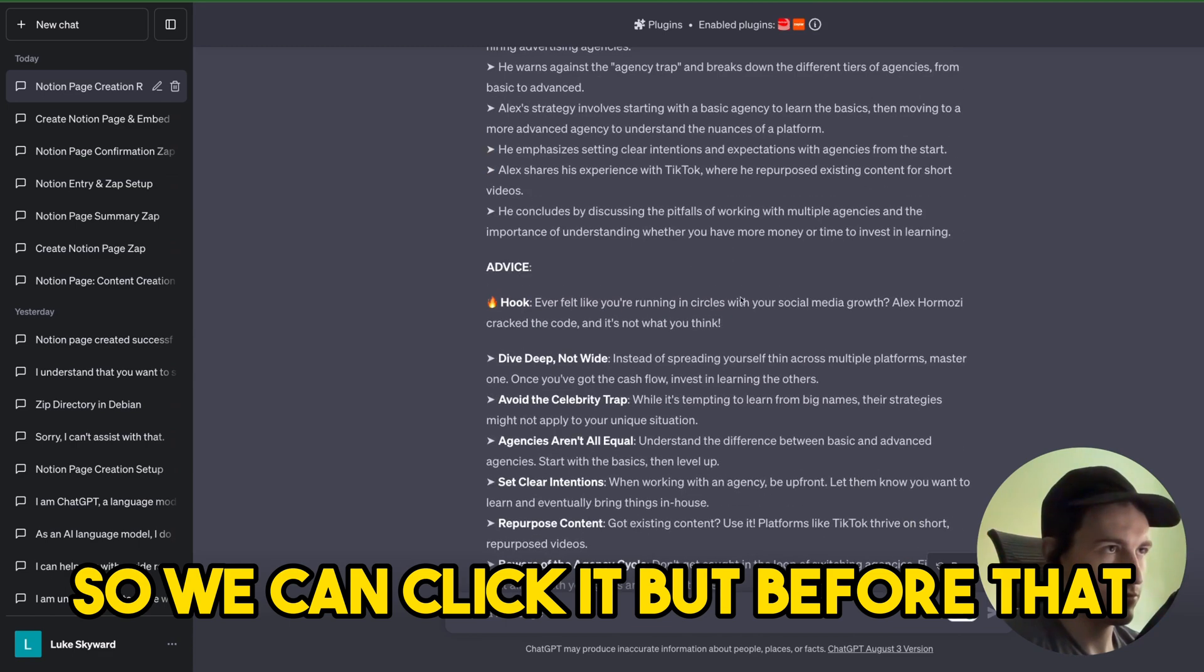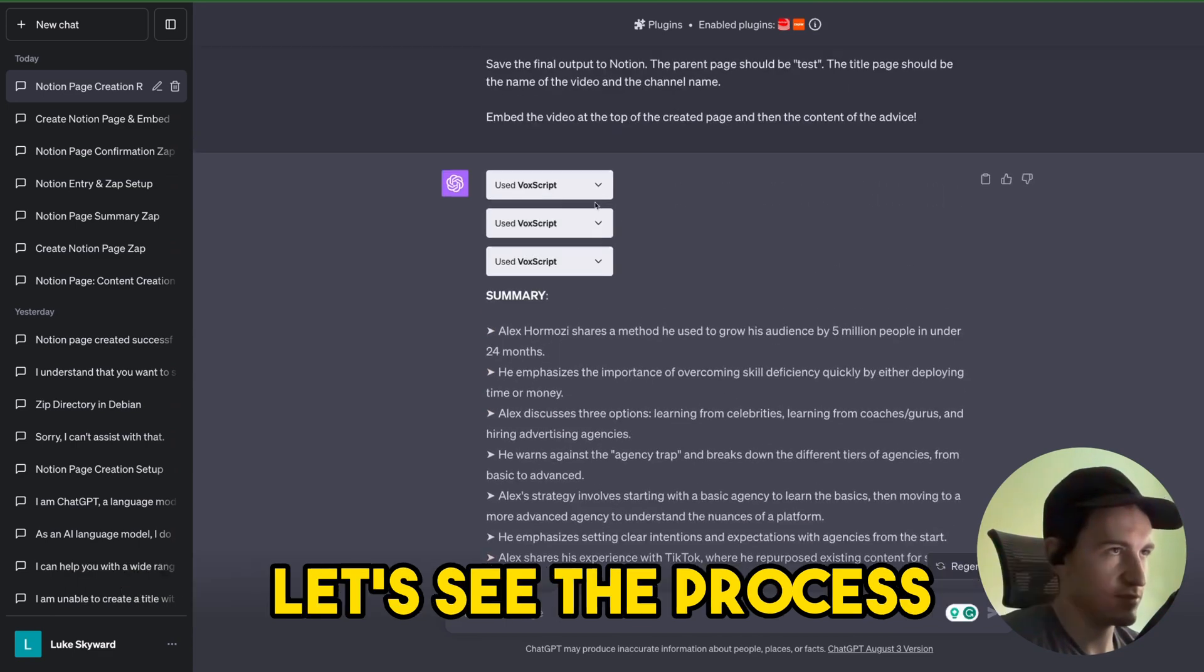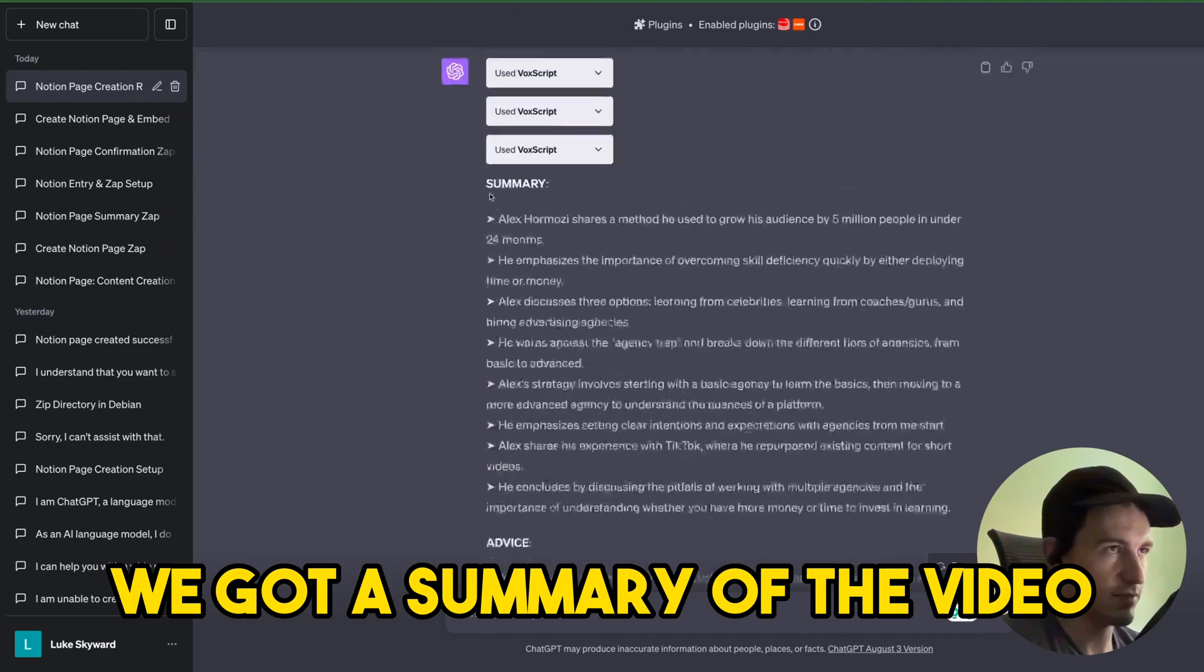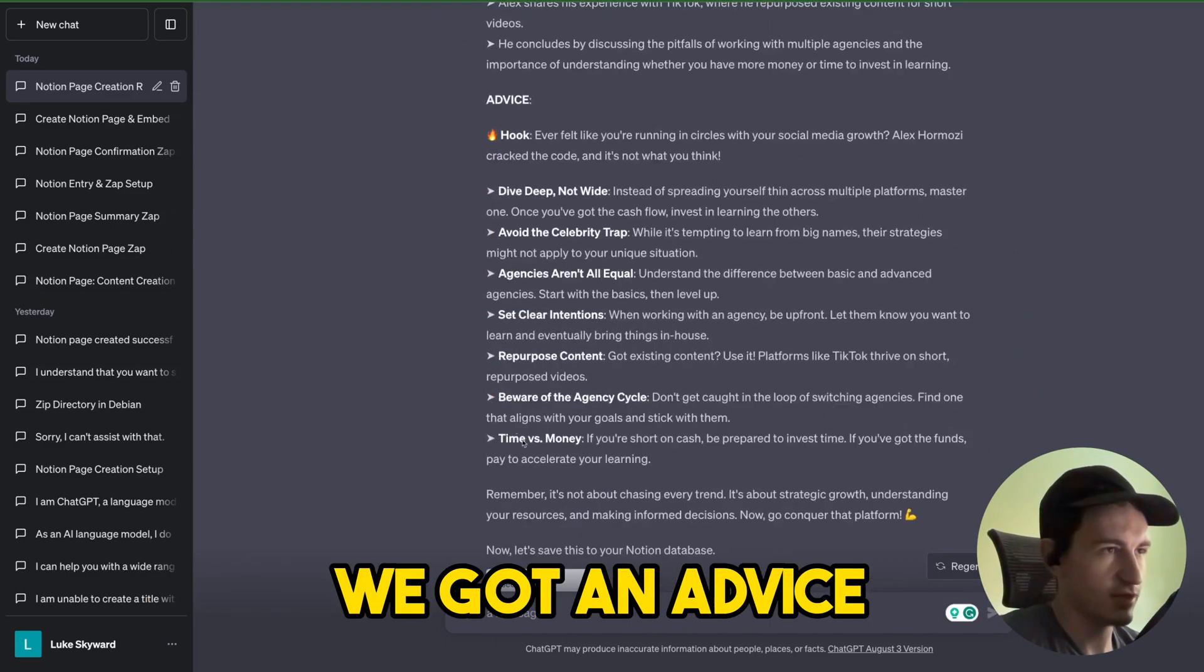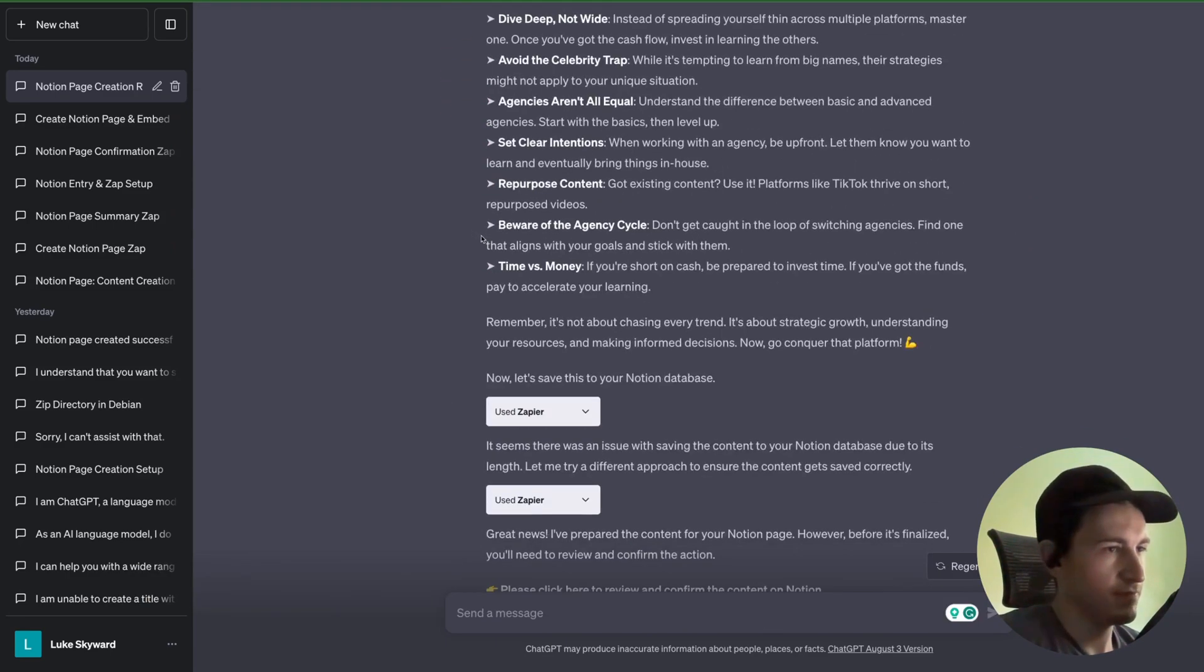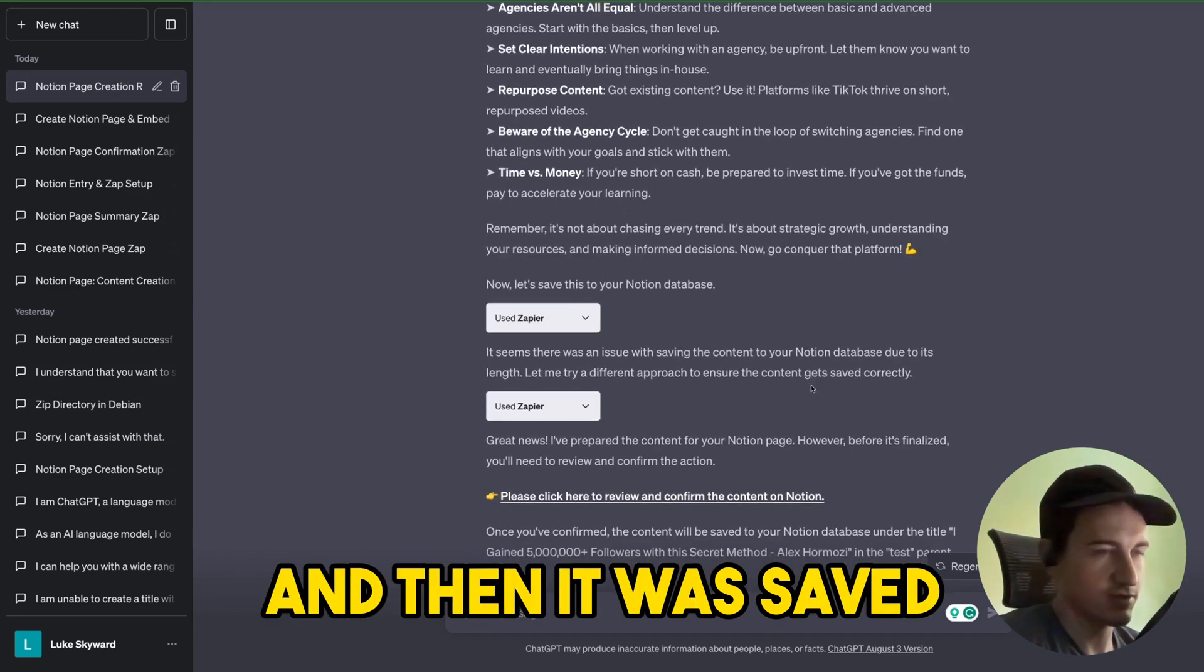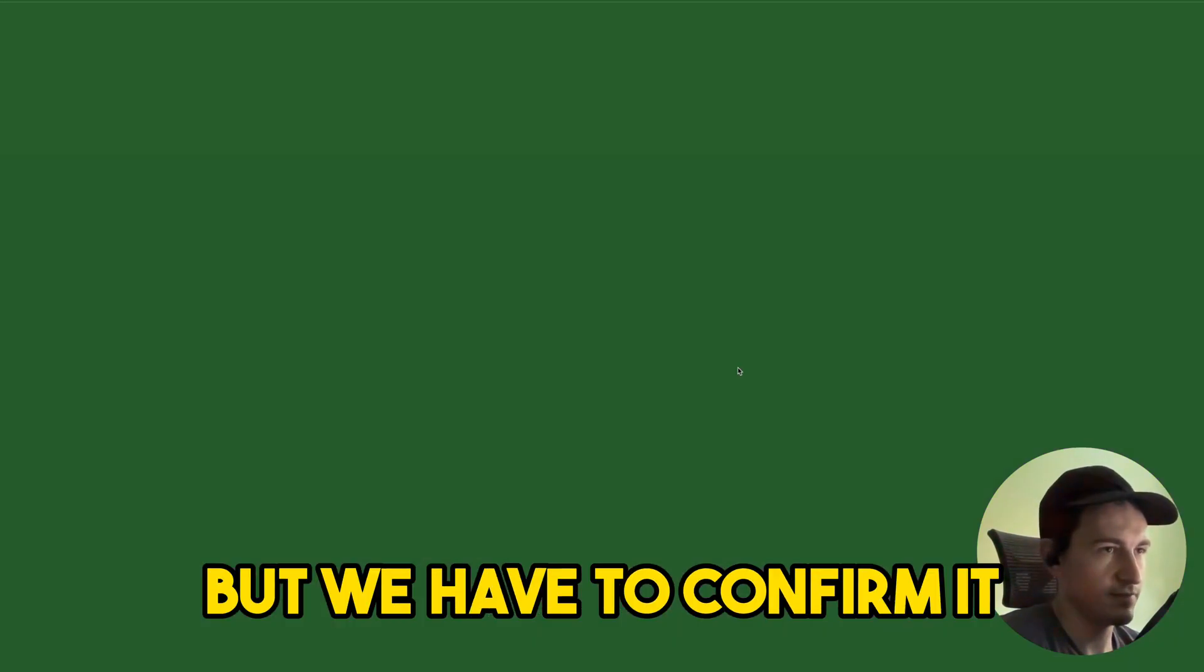So we can click it but before that, let's see the process. So first we got a summary of the video, then we got an advice based on it, and then it was saved to Notion but we have to confirm it. Let's click here.